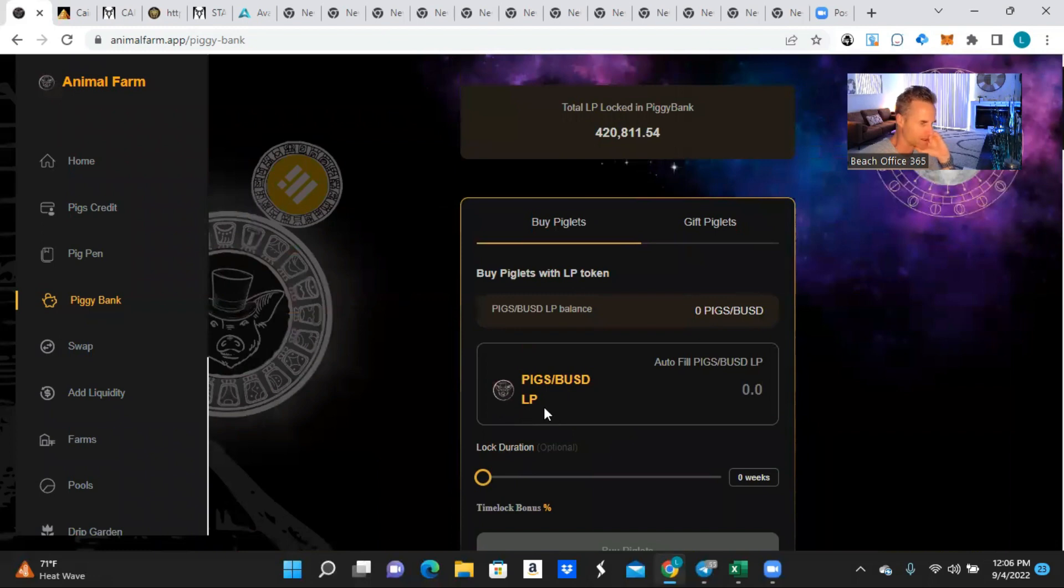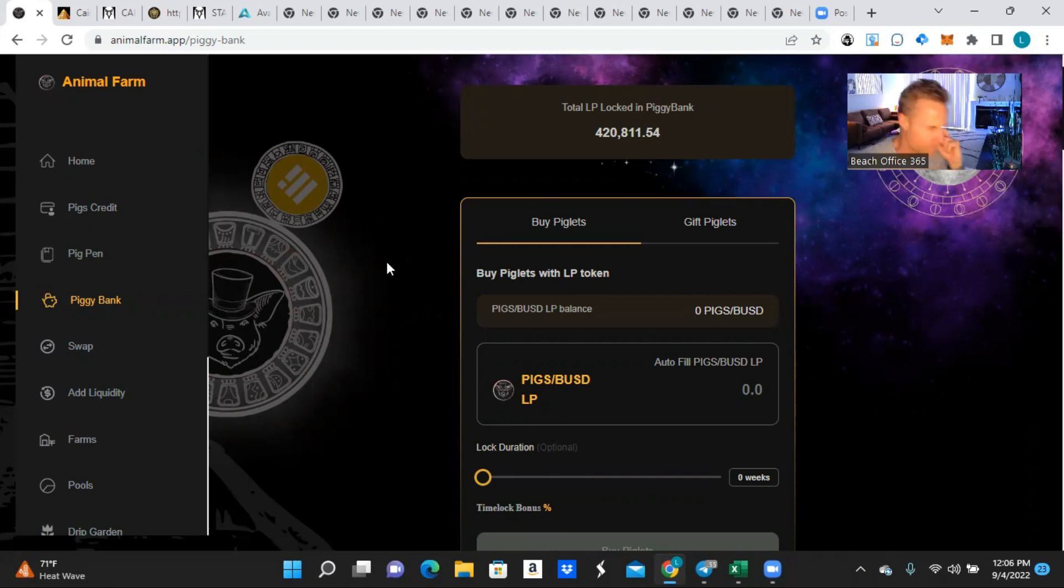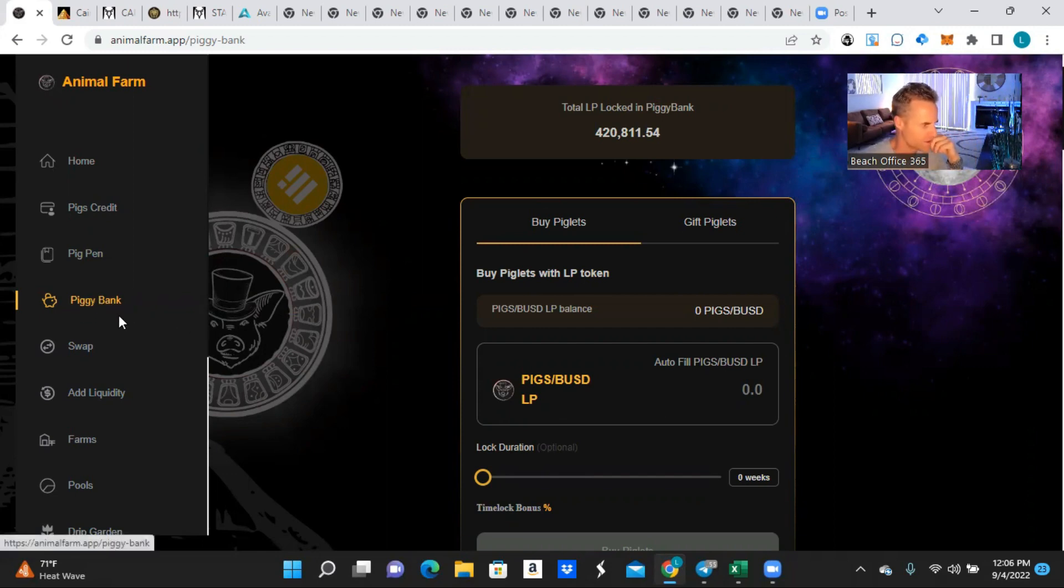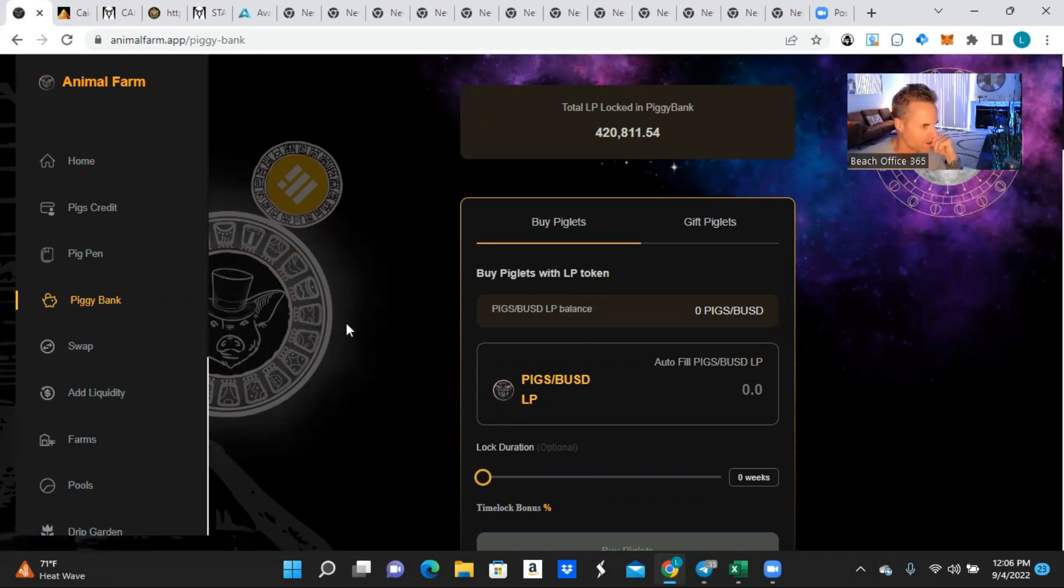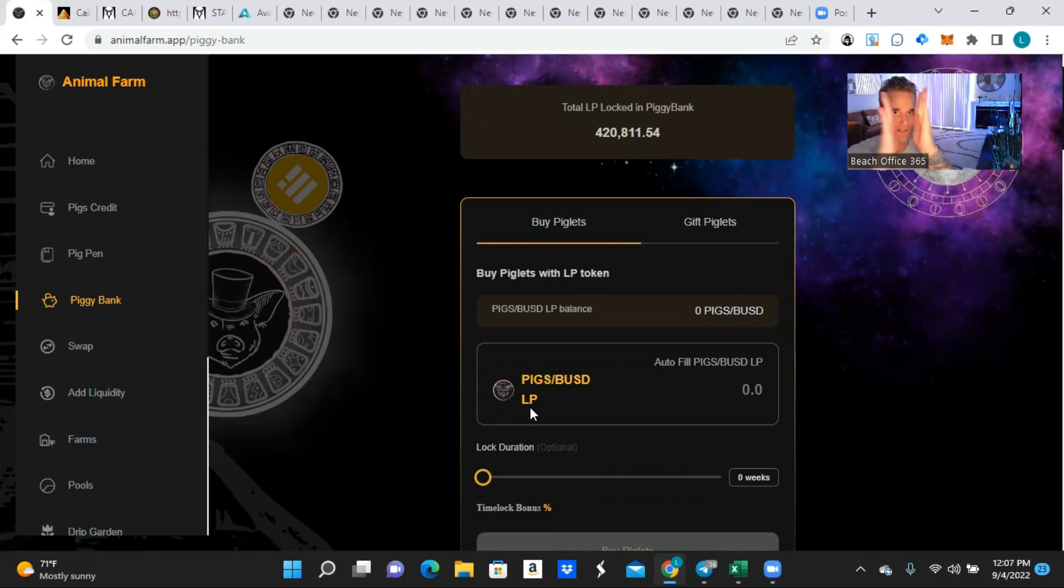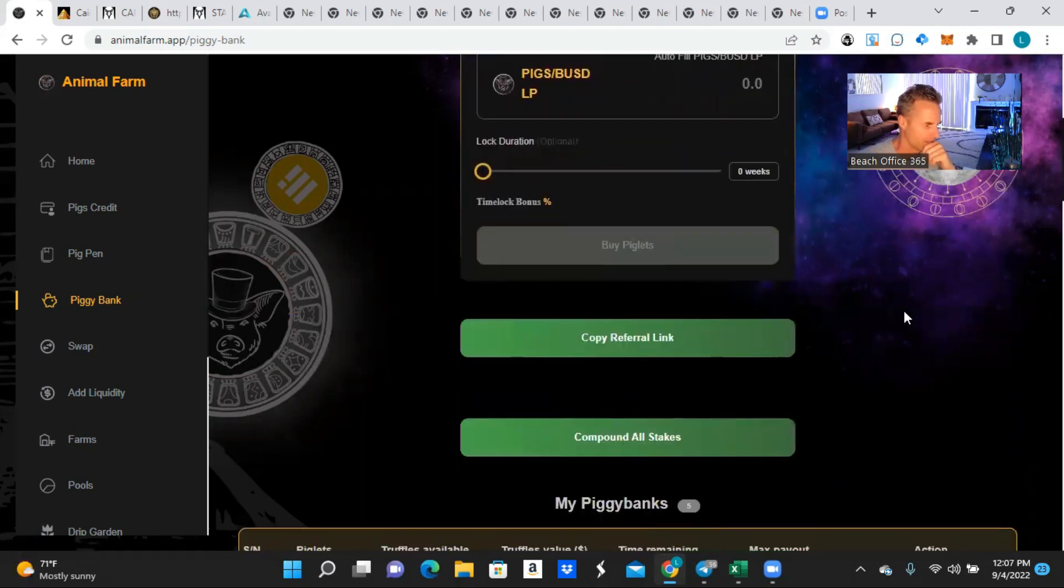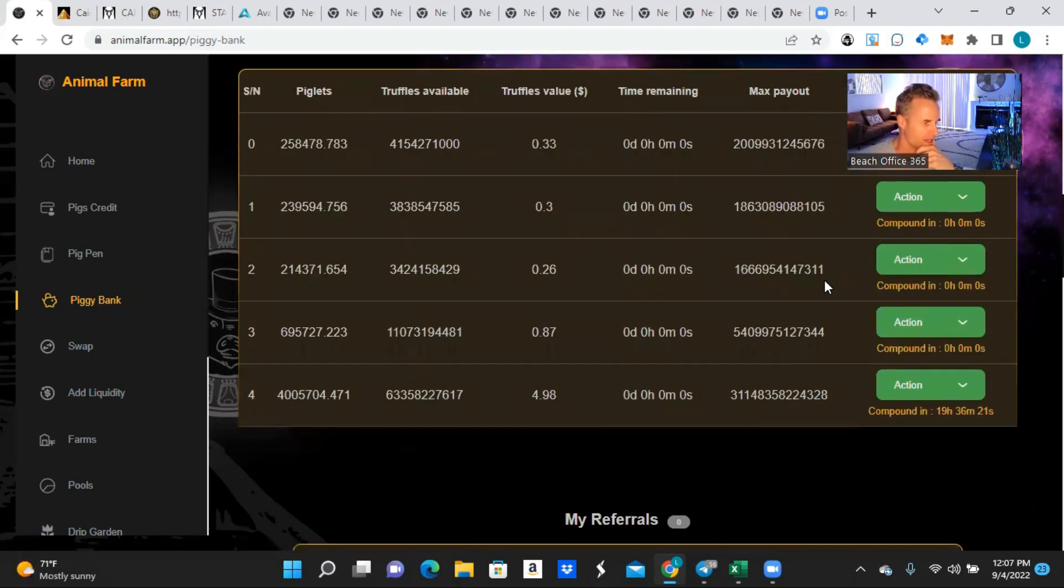But anyway, so the way that I was able to get $414 without selling one pig, it just has to do with the Pigs BUSD liquidity pairs. Some of you know exactly how I did this, but for those of you that are still familiarizing yourself with the Animal Farm, the Piggy Bank platform you can use is kind of like the Drip Garden, where you basically are pairing up the Pigs token with BUSD and you form a liquidity pair. So Pigs BUSD LP, it's two tokens smashed together, and you deposit that into the Piggy Bank.